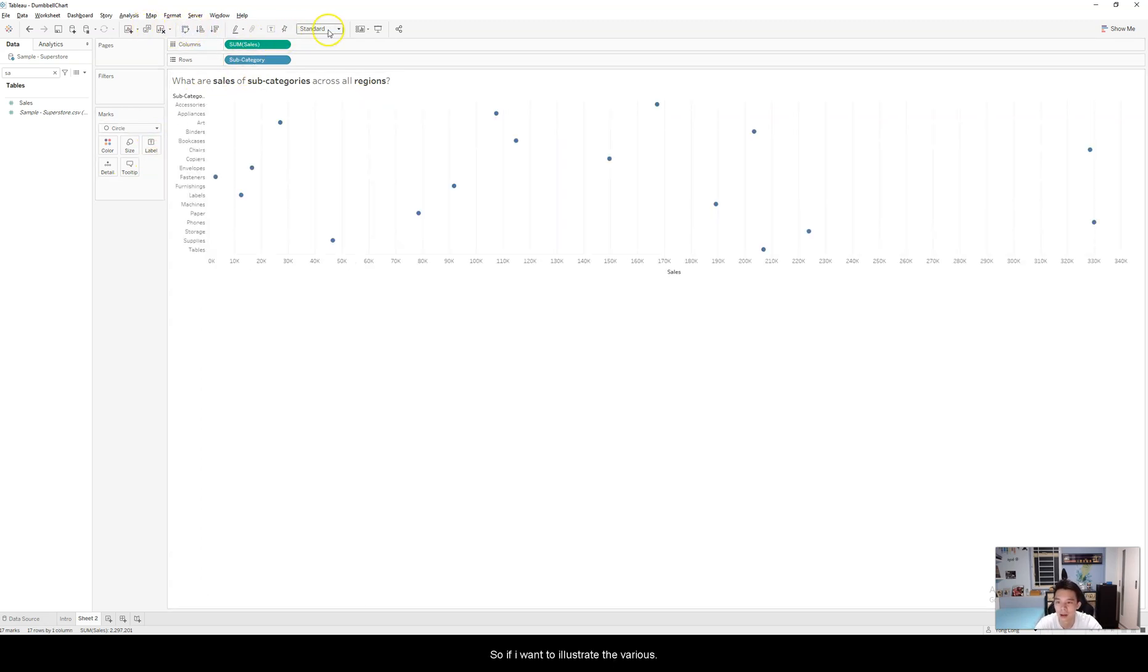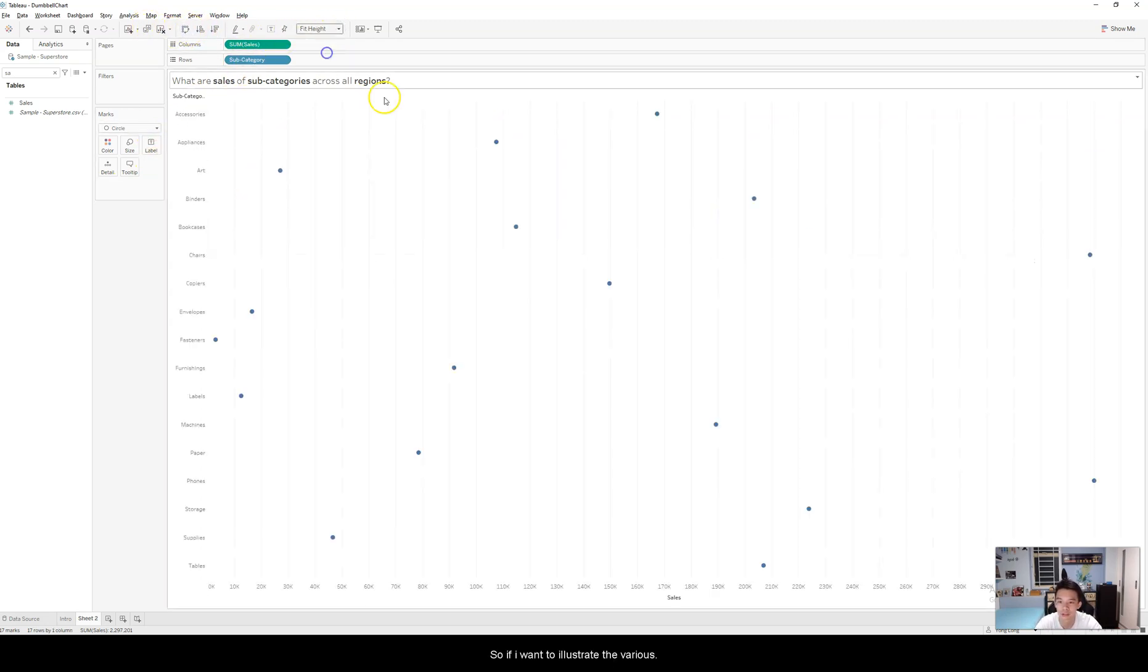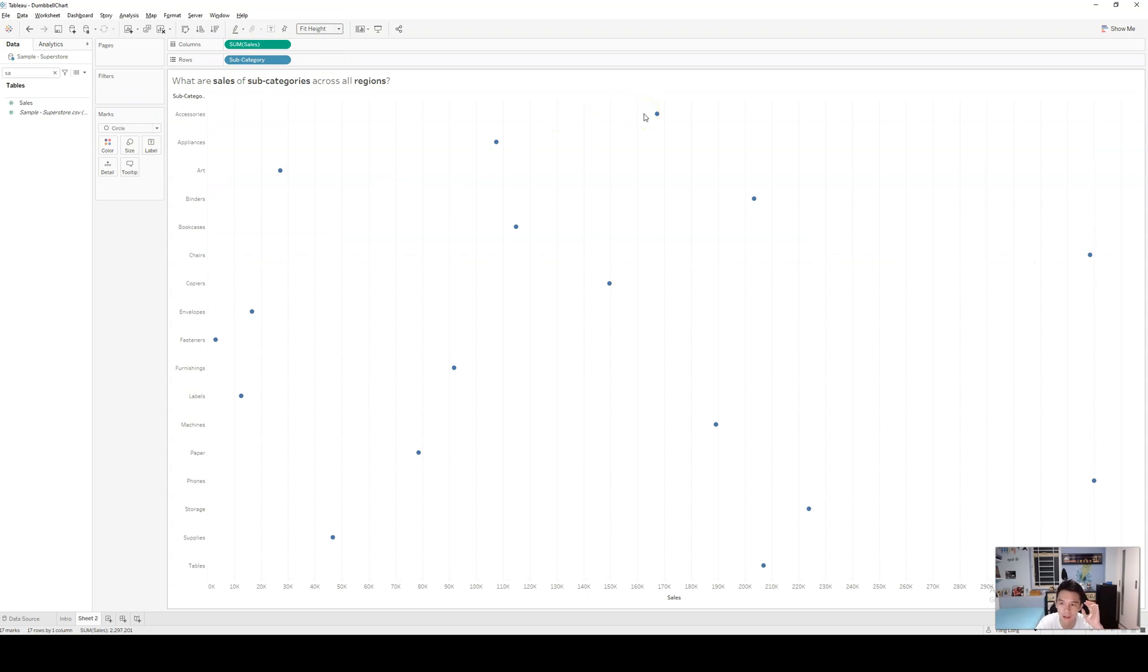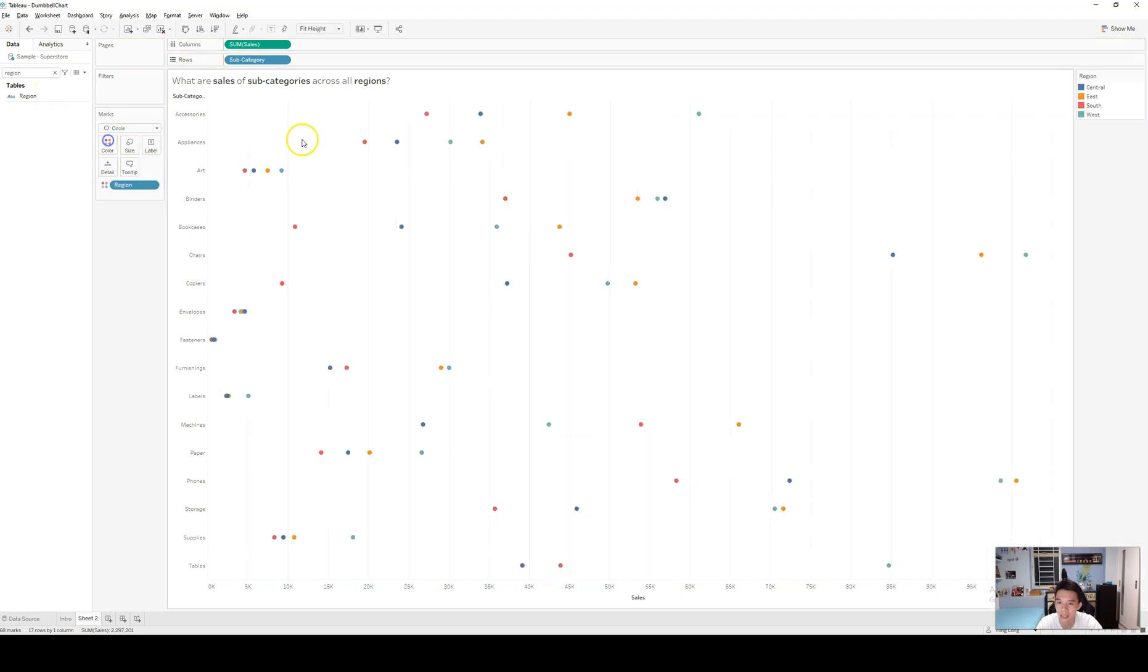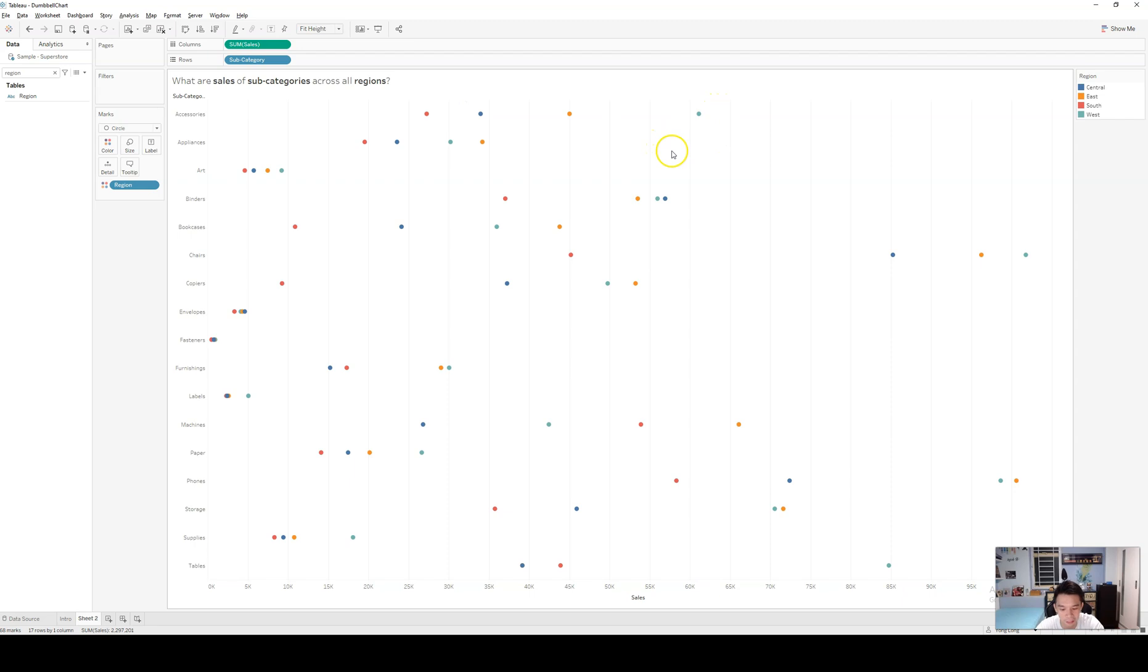So if I want to illustrate the various regions, the points of the various regions, I can put them over in color. And here, I have the four region points right in the graph.